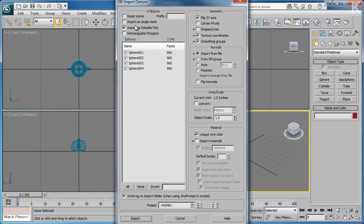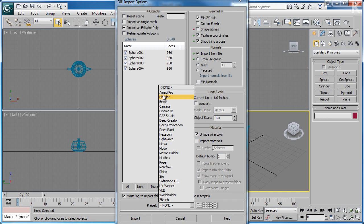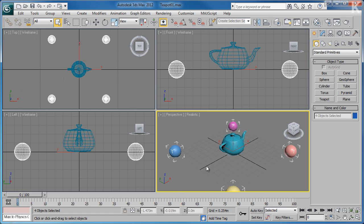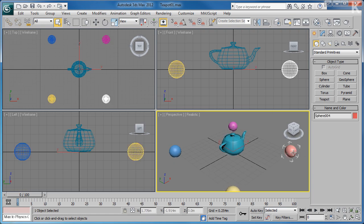Now we have the Object Import Options dialog, which allows us to change many different options affecting the way that Max processes the import. In this example I've made sure that Import to Single Mesh is unticked, to ensure that the spheres are separate objects after the import. If you're not sure which options to pick, you can select a preset from the bottom of the dialog, which allows you to use default settings for a number of different 3D software packages. In this case we're going to use the default settings and click Import. As you can see, 3D Studio Max has imported the four different spheres and they're all uniquely selectable objects.